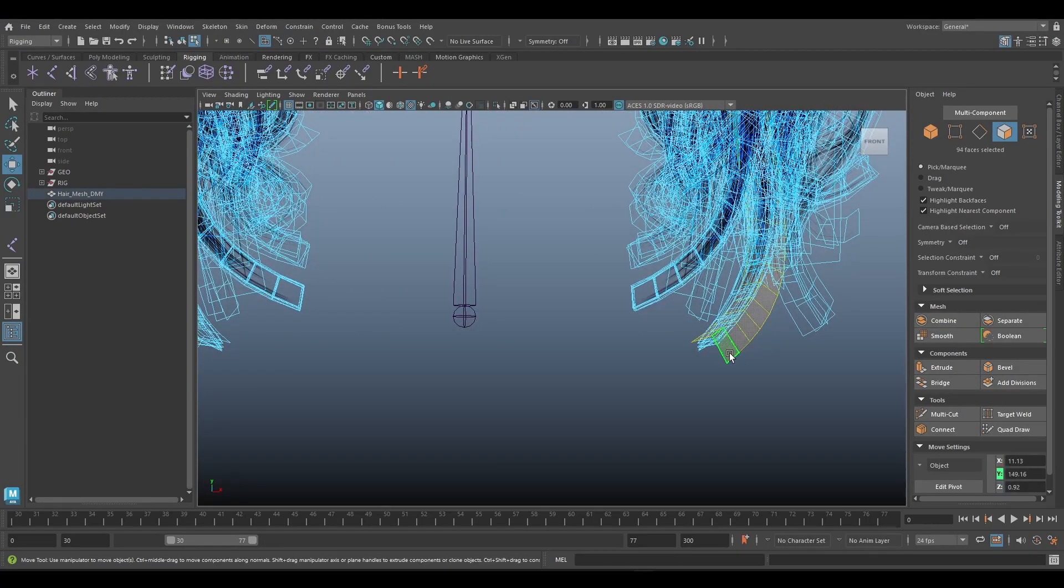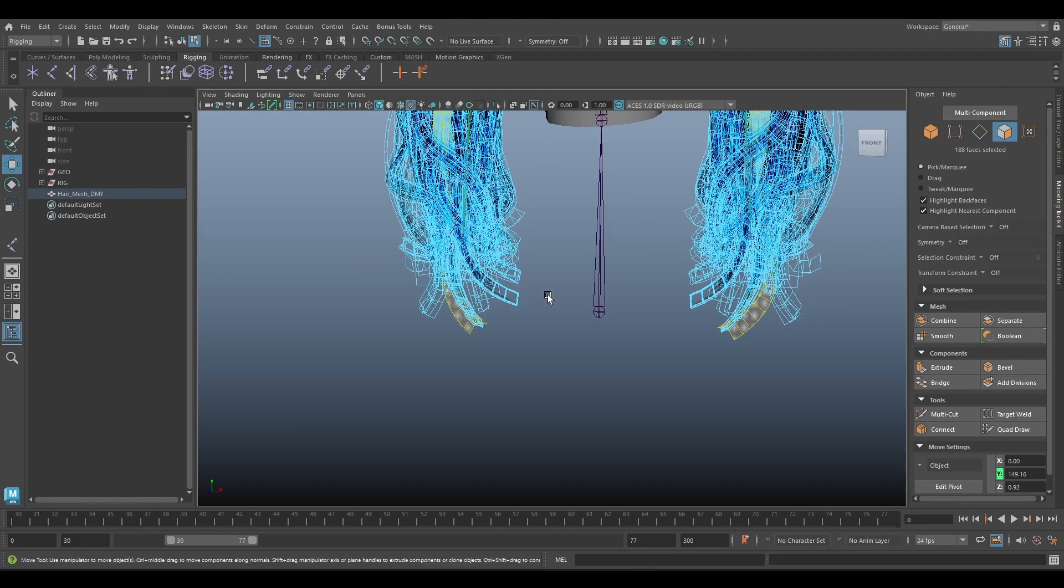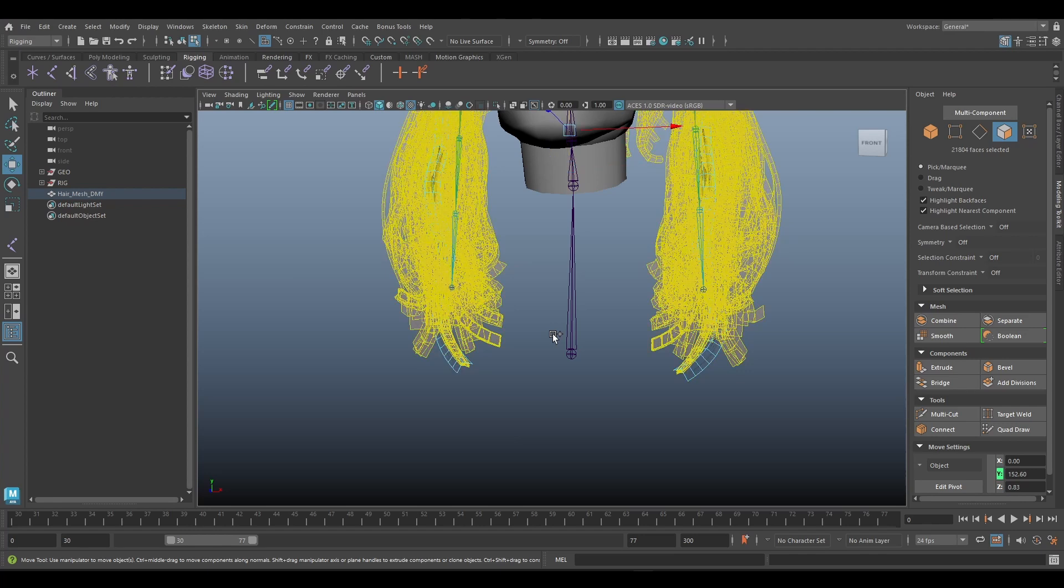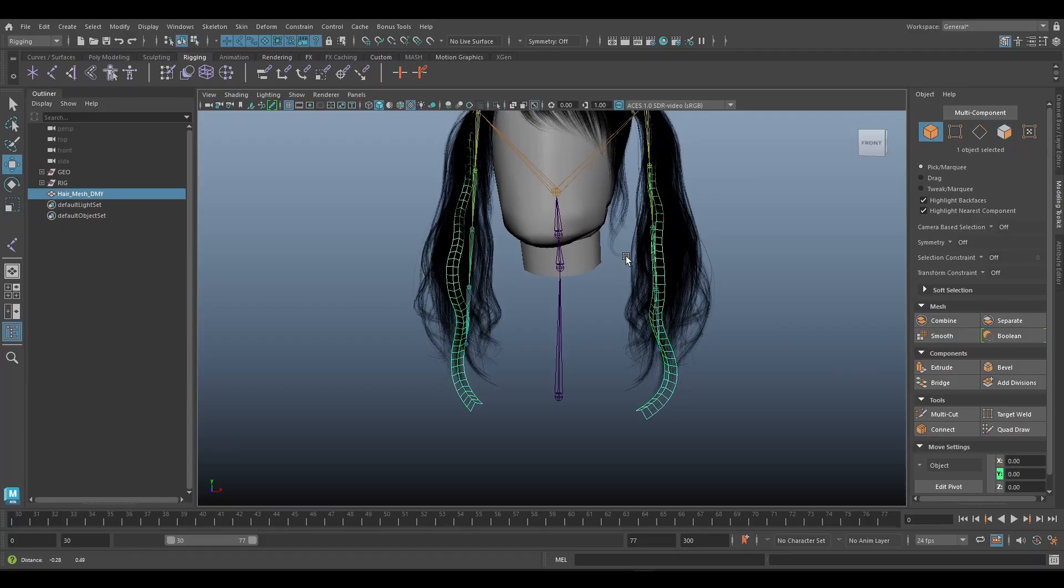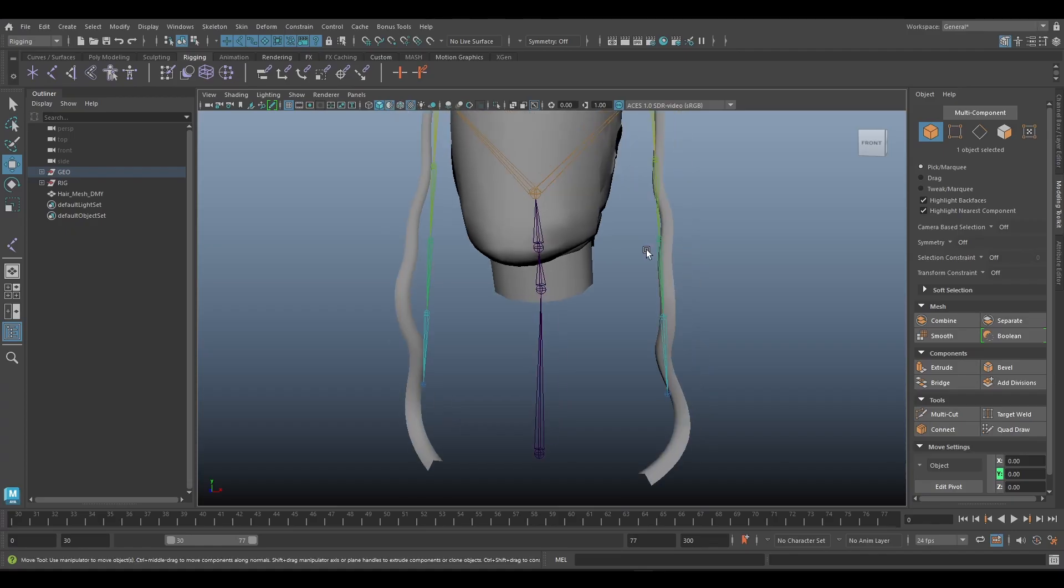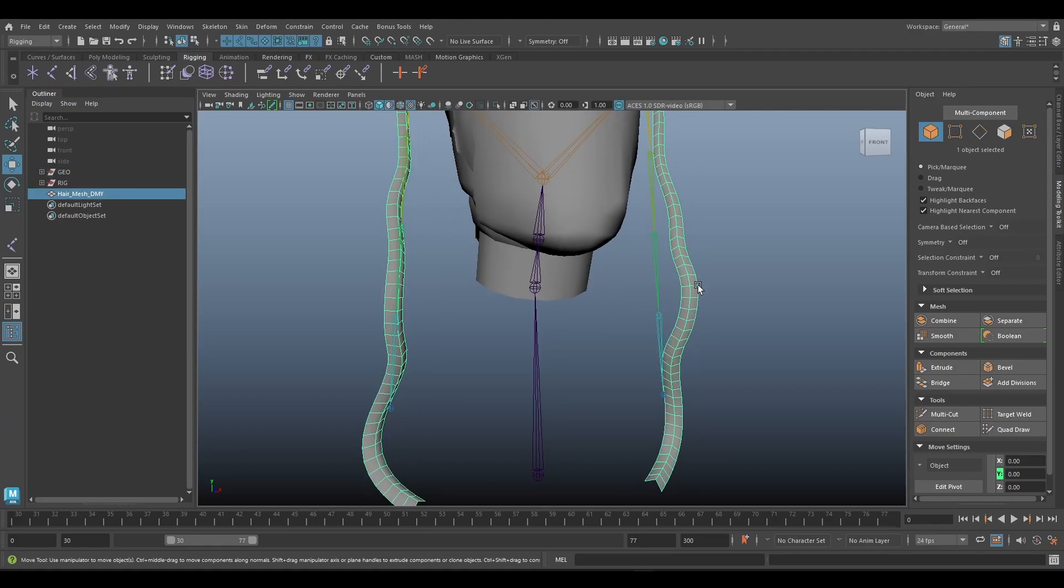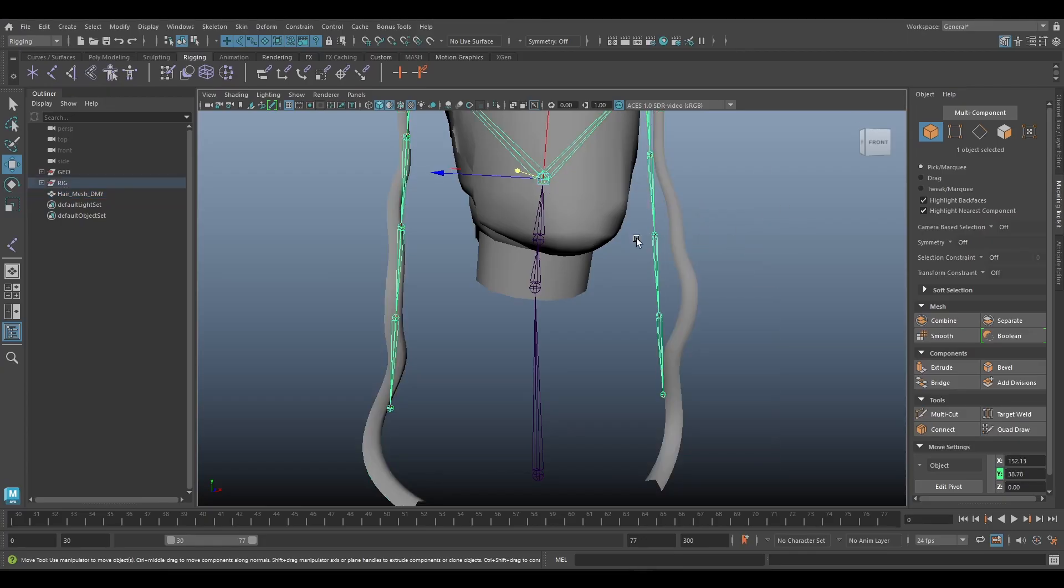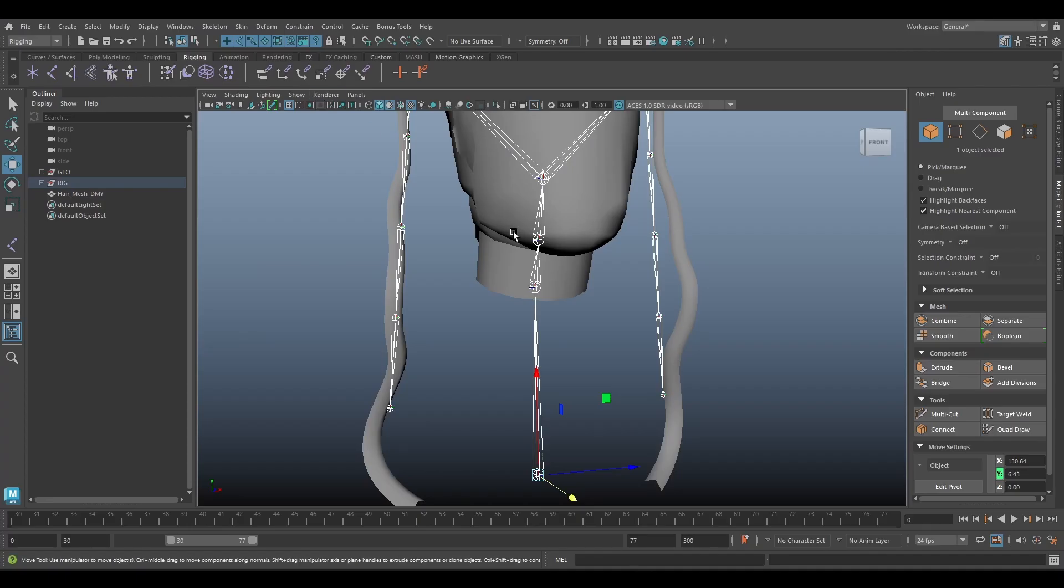Next we can duplicate this hair mesh, rename it, and then select one or two hair, then control shift I and delete the other hair. Now we can skin weight this hair, but first we need to bind skin this skin.